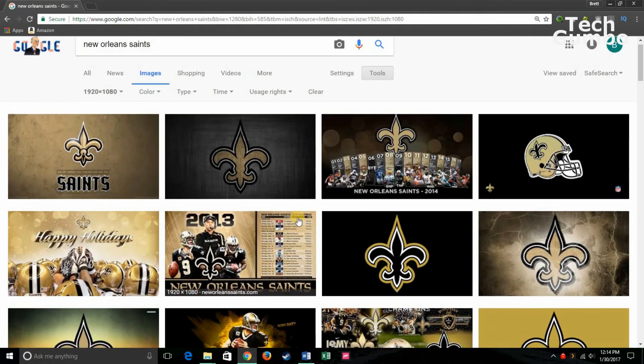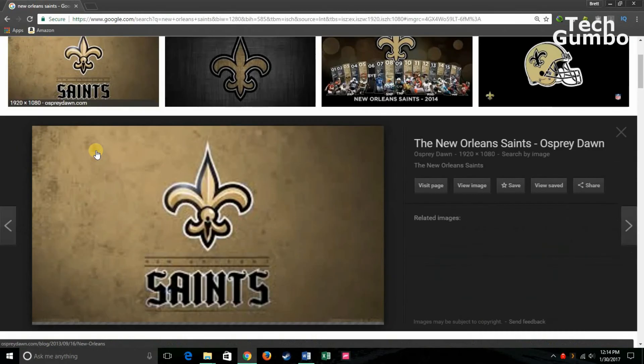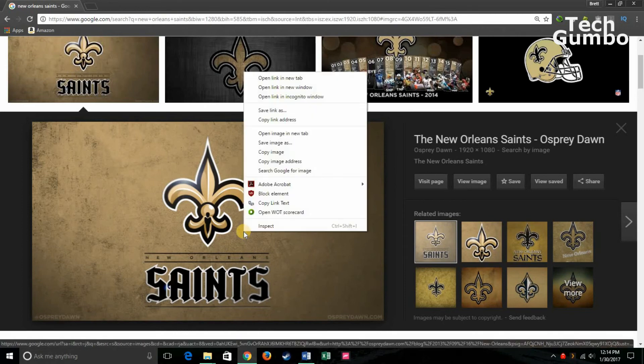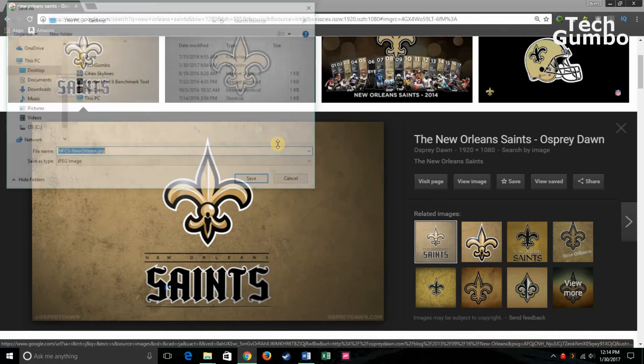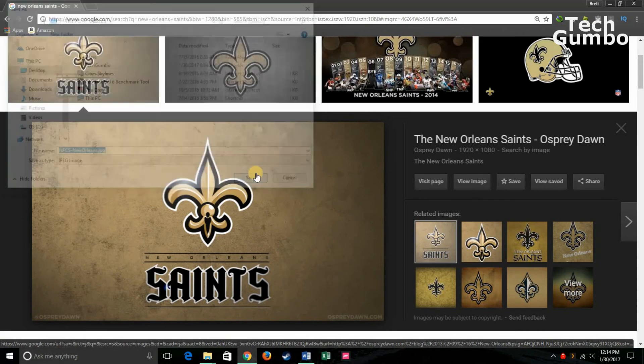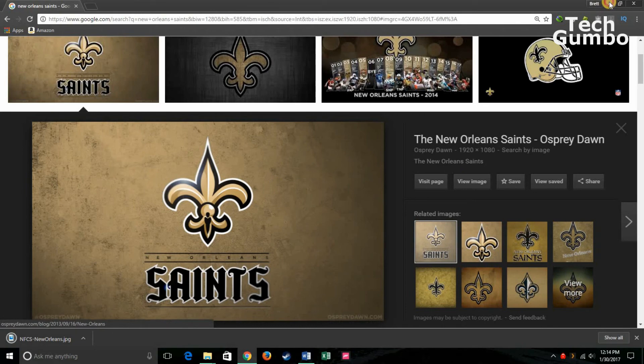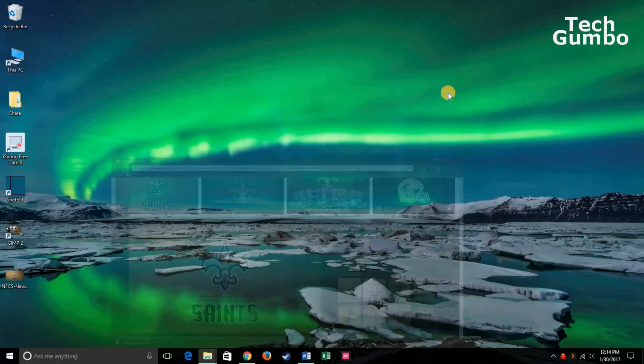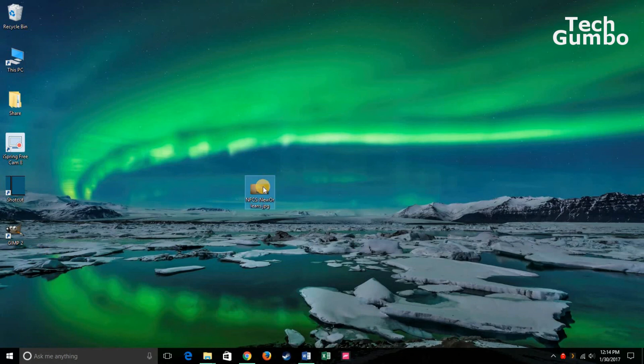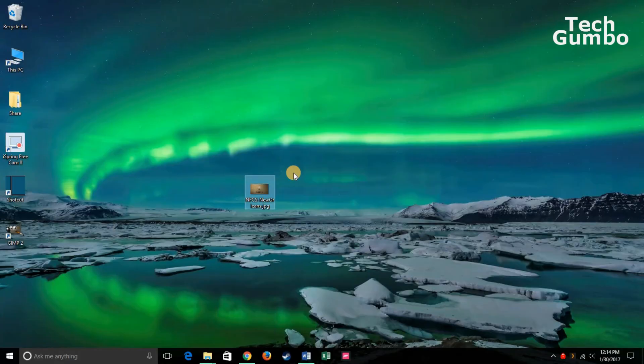Then find an image that you like. When you're within this image, right click. Then click on Save Image As and save it wherever you want to. I saved it to my desktop. Now find that image, right click on it, and then Set as Desktop Background. Then click on that.